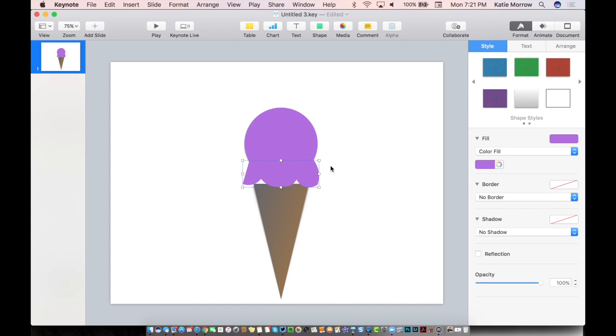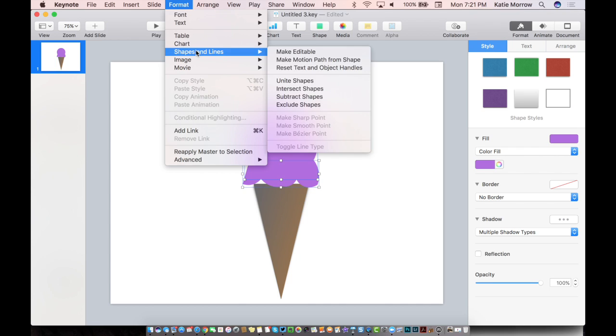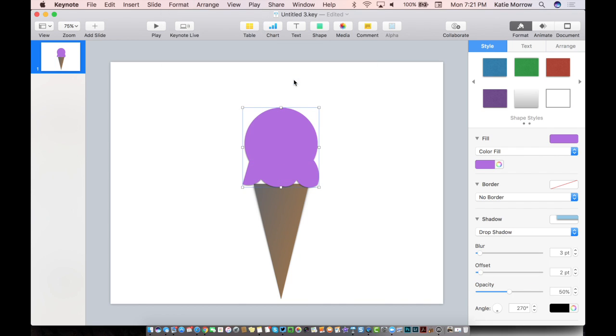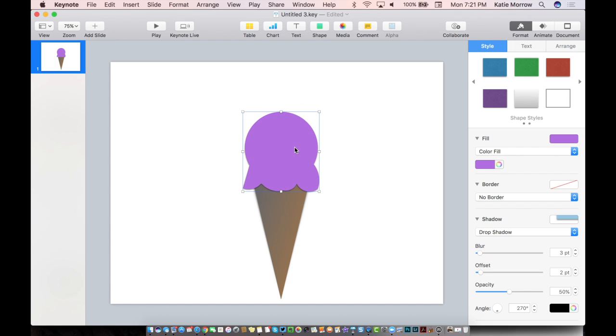And I'm actually going to join the two together. So I'm going to select the fringes of the ice cream, hold down my Command key, and select the scoop of ice cream, and go up to the Format menu, down to Shapes and Lines, and unite those two shapes. So now it becomes one intersected scoop of ice cream.